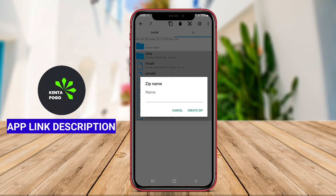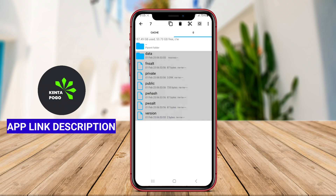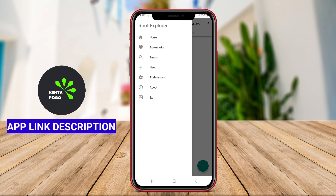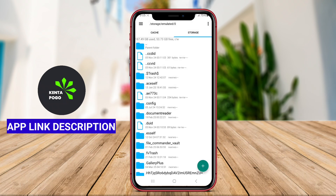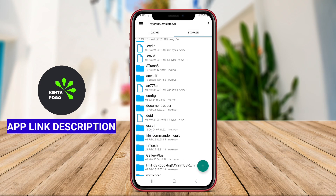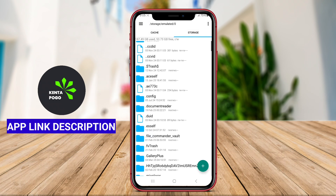Overall, Root Explorer serves as an indispensable tool for users looking to fully explore and manage their rooted Android devices.